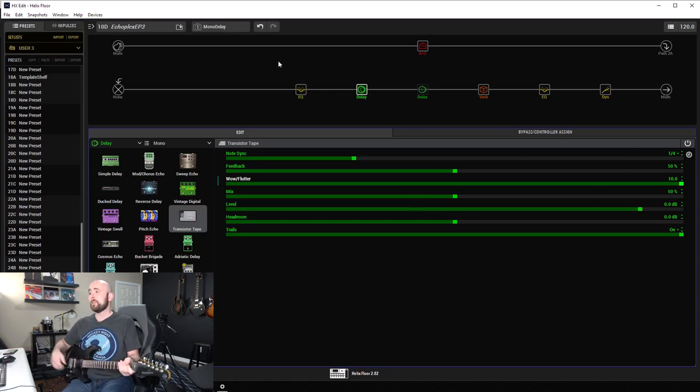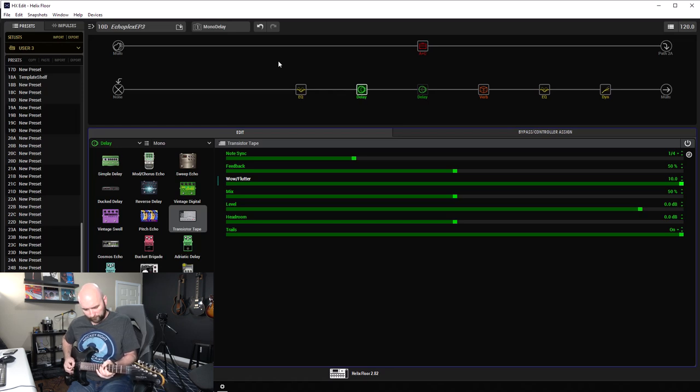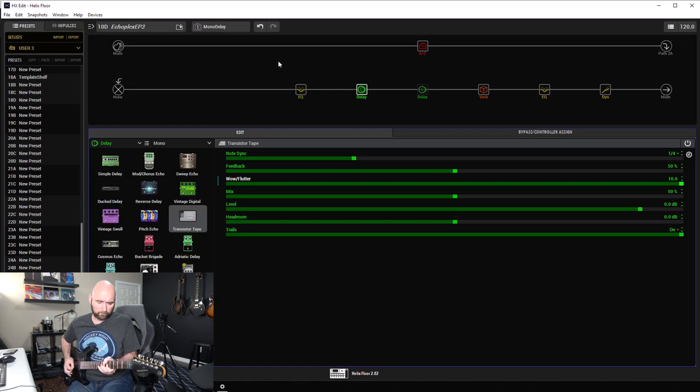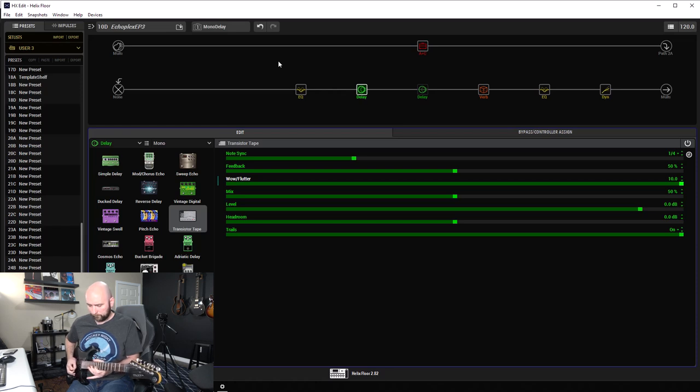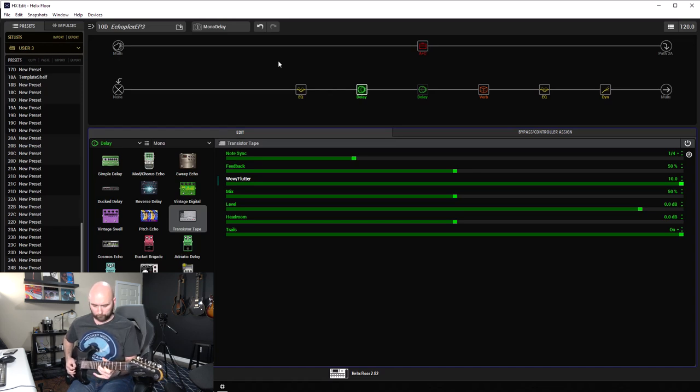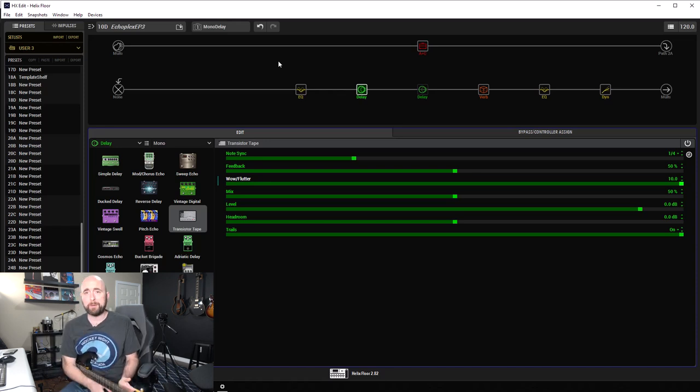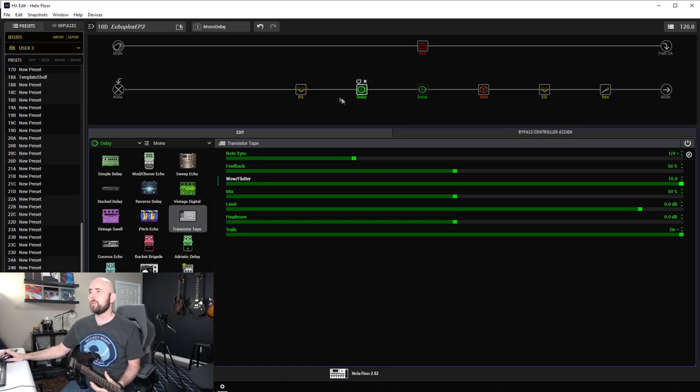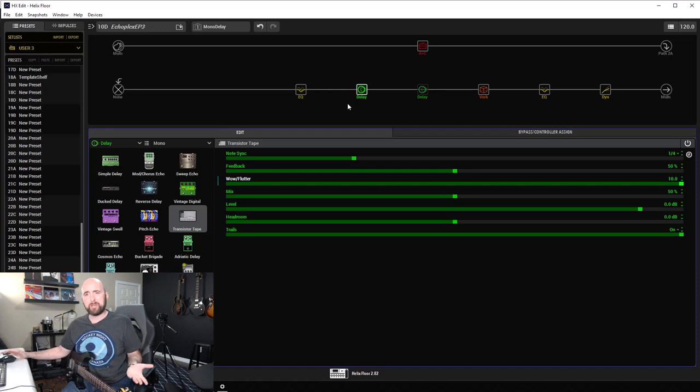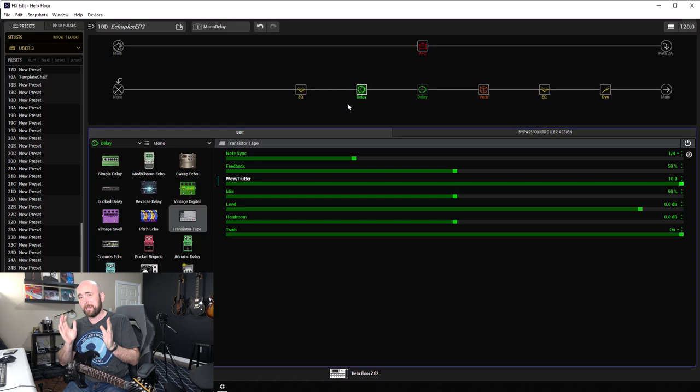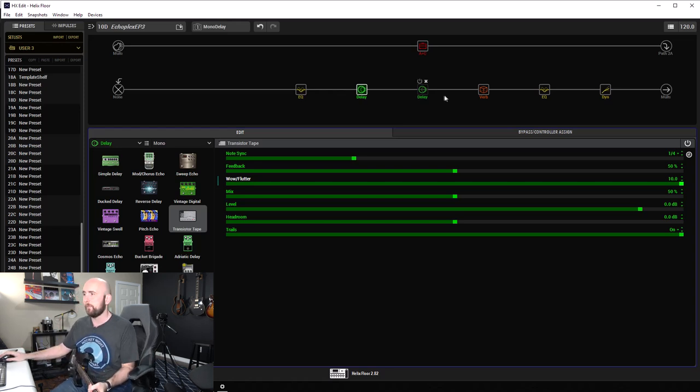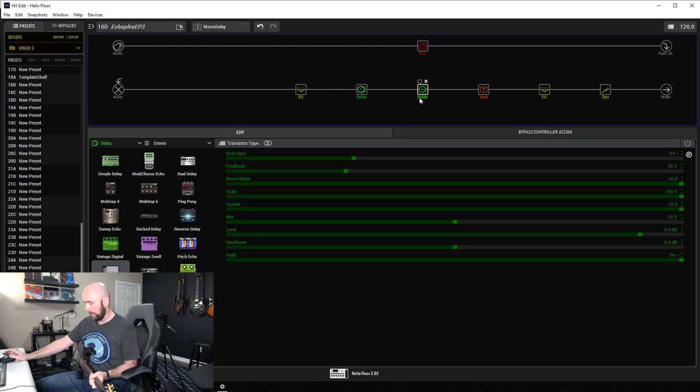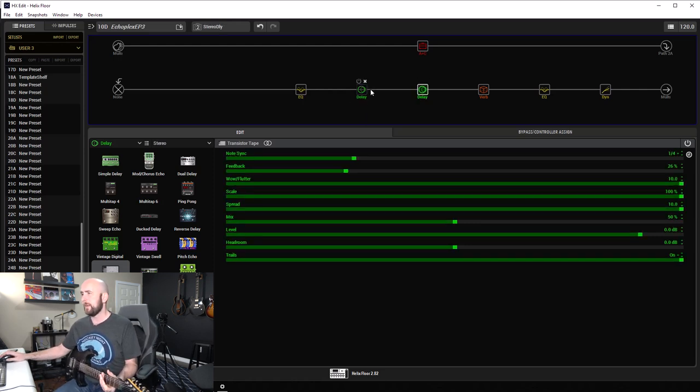So let's just set this at 50% feedback. I'm going to go back up to 10 on the wow and flutter. Level at zero, mix at 50%, quarter note sync. That's fine. We have this sound. Now, way more than I would normally use.